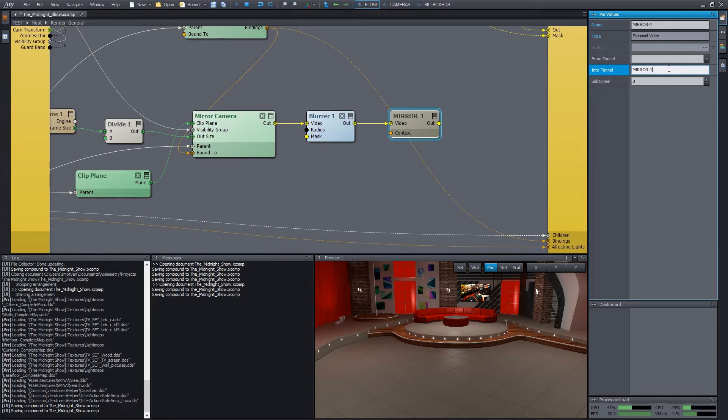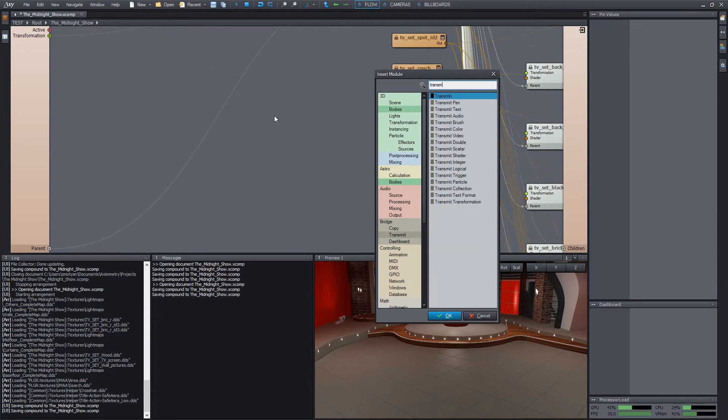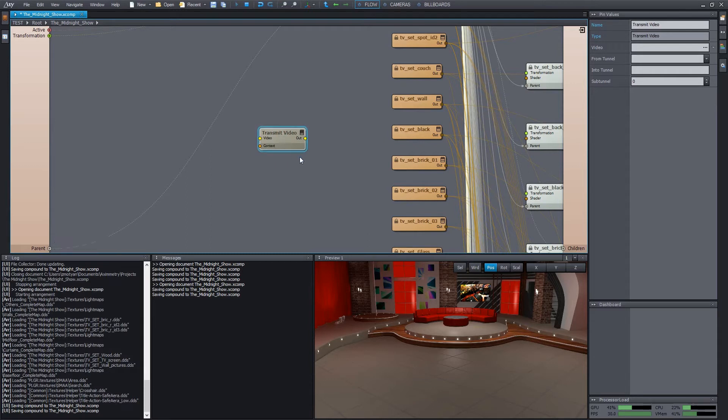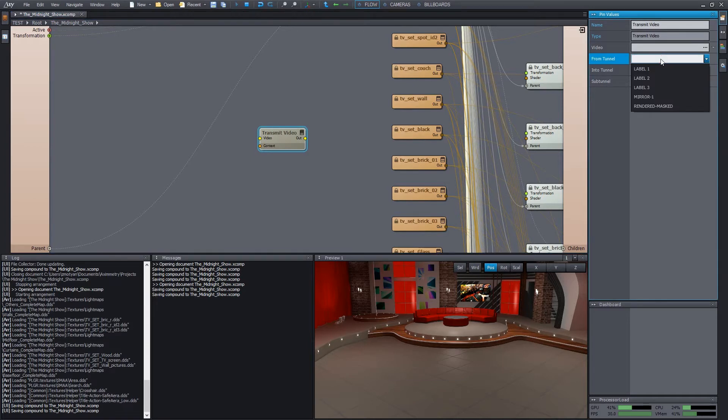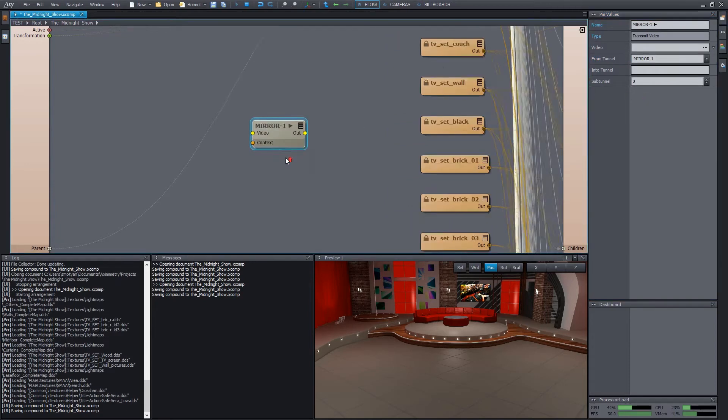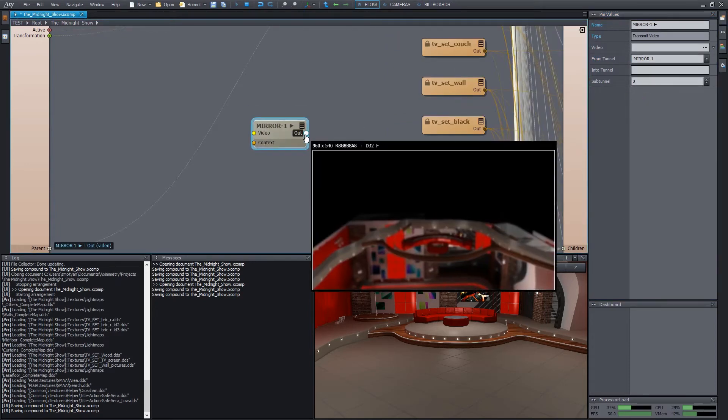From now on, inside any subcompound, we can access the mirror image by referring to the tunnel named mirror1. Let's do it. Go over to the module compound by pressing control2. Add a transmit video module. As you can see, we use the same module type for accessing the tunnel as we do for creating it. The difference is that this time we use the from channel property. It offers a list of the available video tunnels. So we simply select mirror1. From now on, the desired mirror image appears on the output of the module. So, how can we use it?